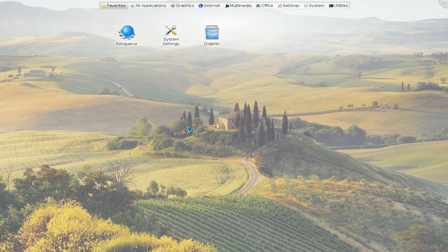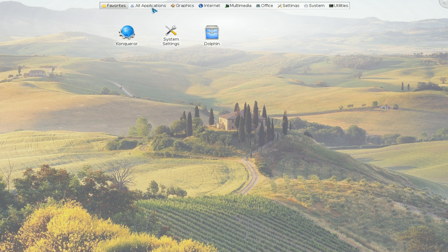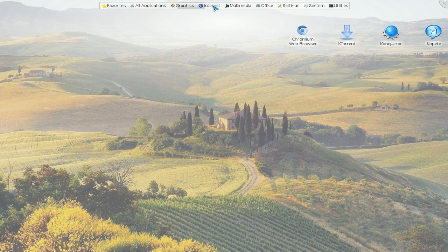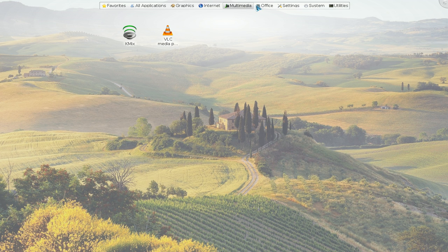And what this is, is basically a full screen menu for all your applications. So it reminds me of a tablet interface. You know how you switch to different tabs and you have big icons here on your desktop.